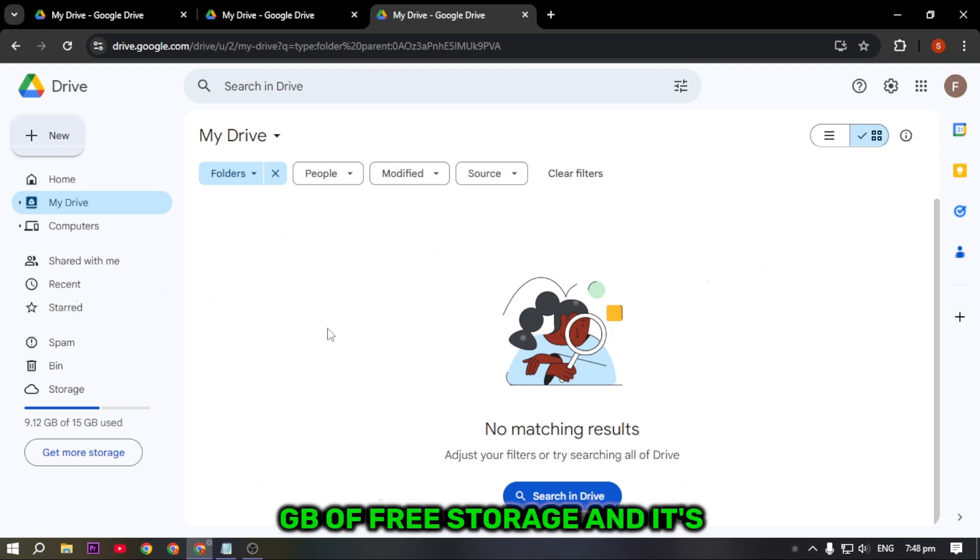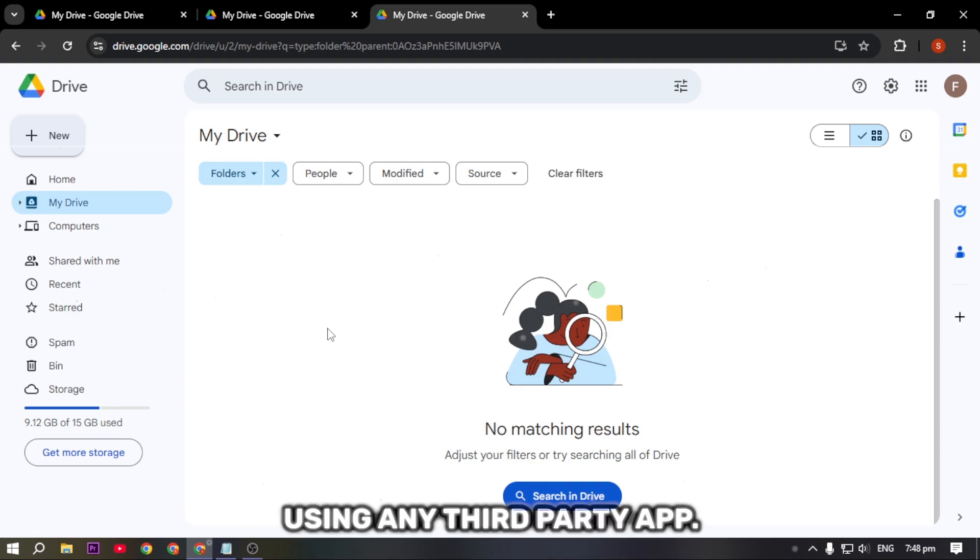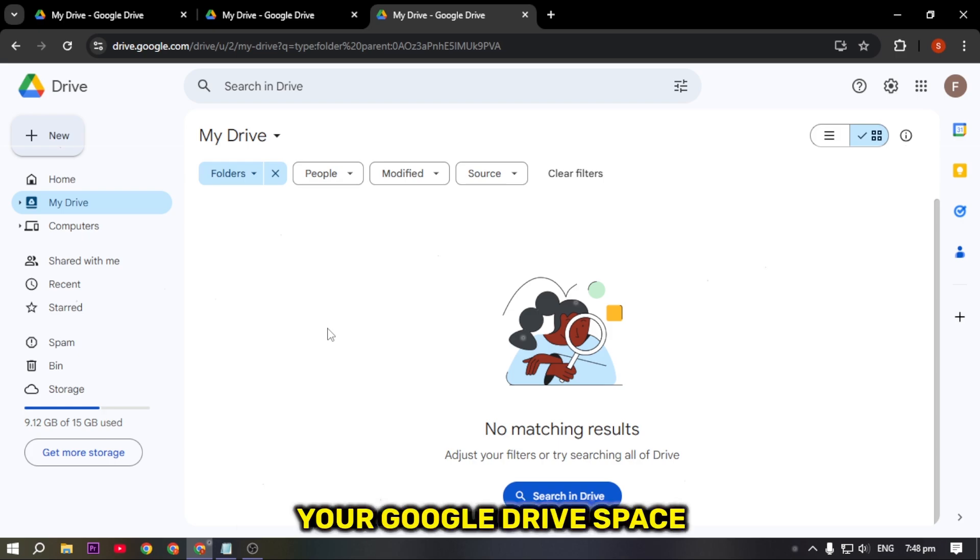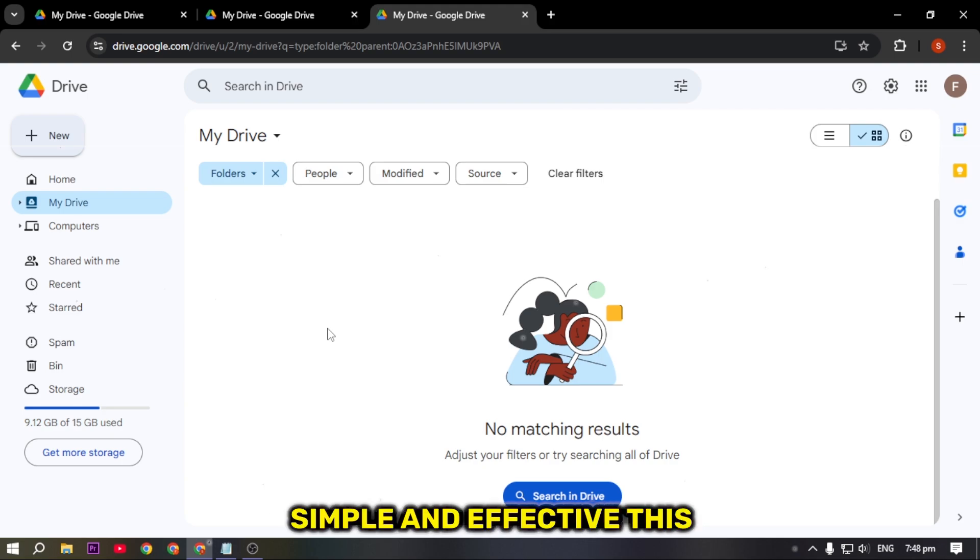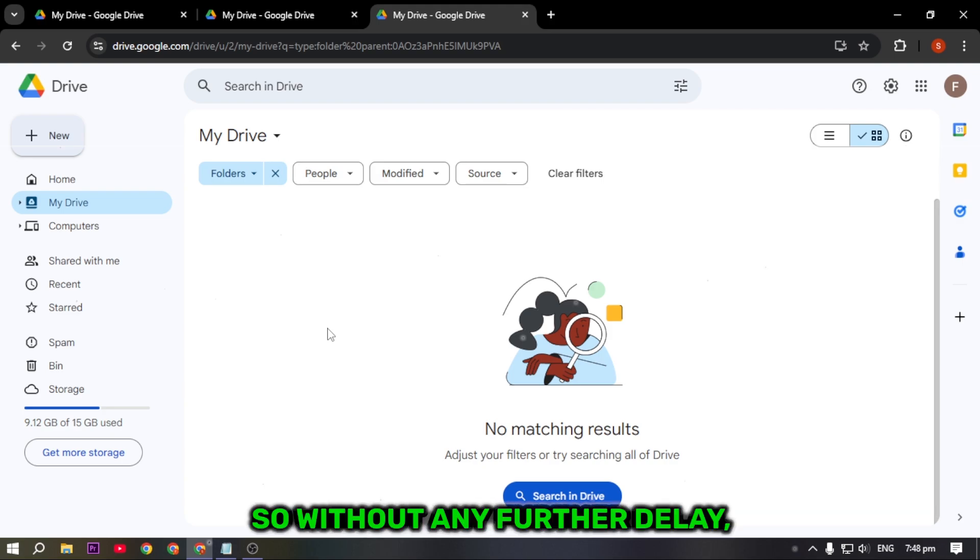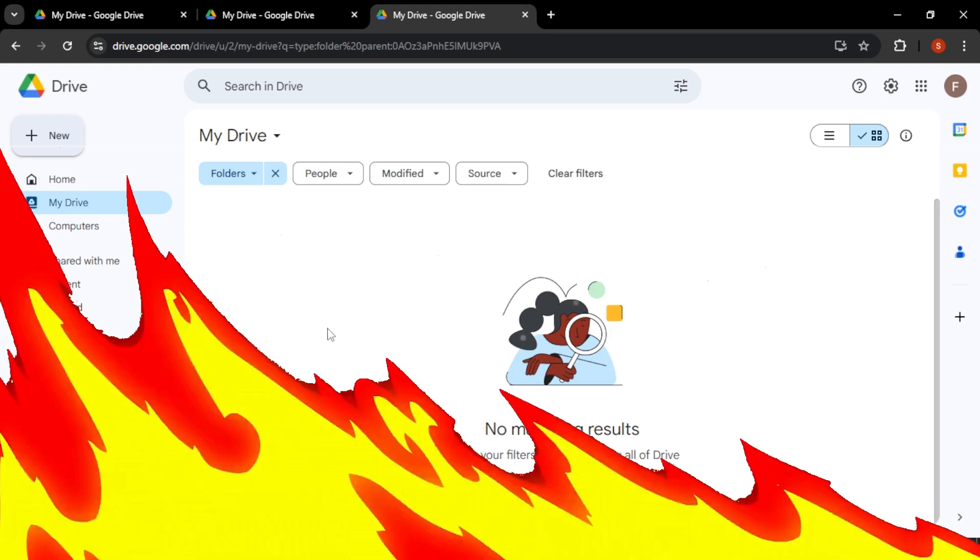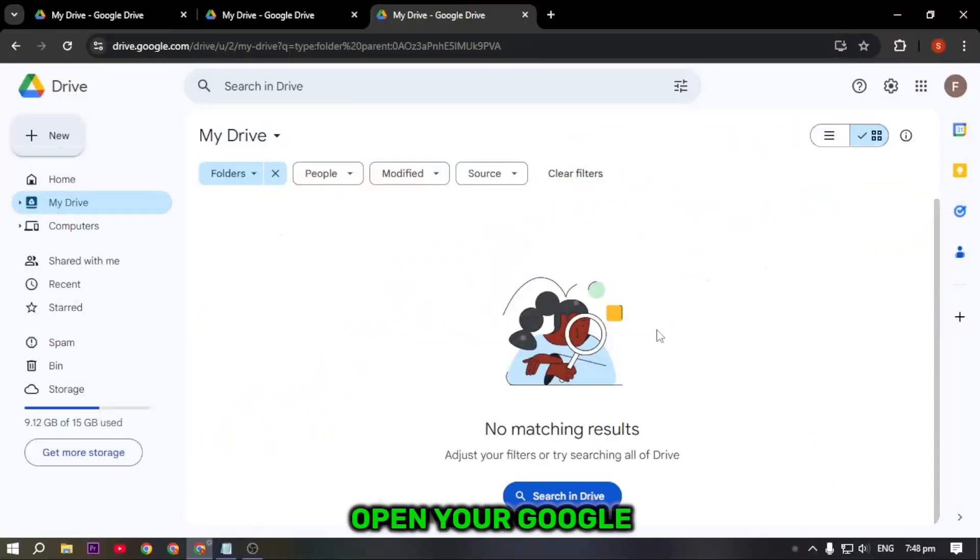I have personally used this method to get over 100 GB of free storage and it's super easy to follow without using any third-party app. It's a great way to maximize your Google Drive space without any extra cost. Trust me, you will love how simple and effective this technique is.